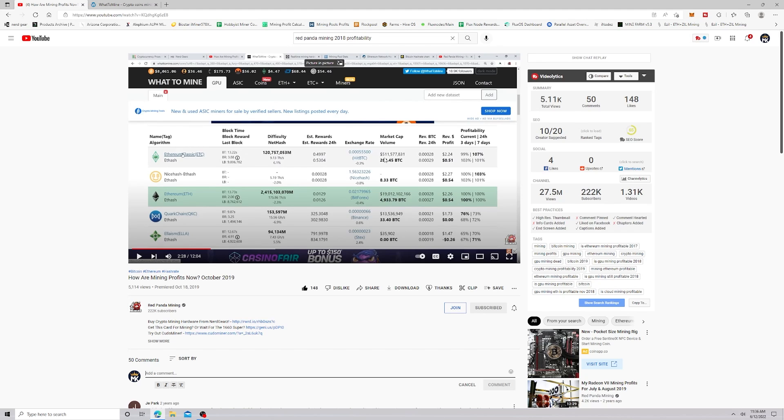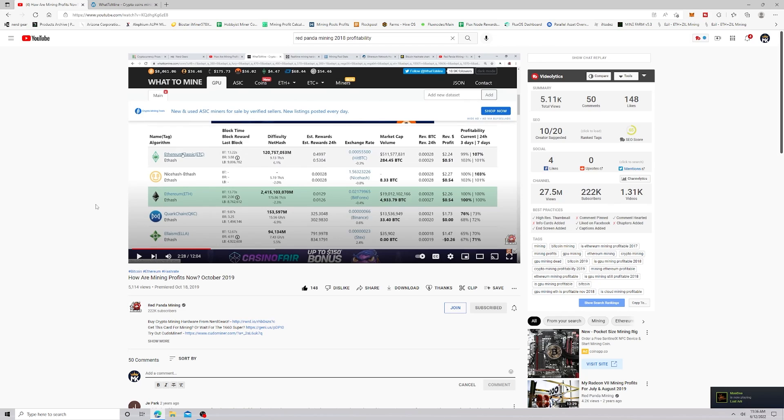We're heading into things like this, and you may or may not want to get into mining right now because this is the kind of stuff that you need to expect going into the merge. Profitability could get low, it might even go negative. Some people may have to turn off. Once again, this is not financial advice, this is just me doing some research.